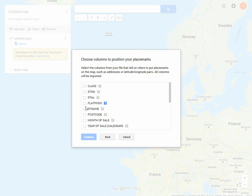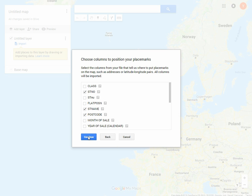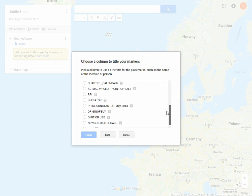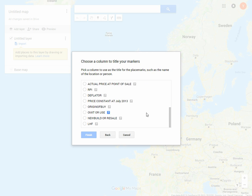I'm going to indicate the columns that have the address in them. We need the street name, the postcode, and the house number - that should be everything we need. Let's continue. Now for the column header, let's use the price - actual price at point of sale sounds good. Let's finish.